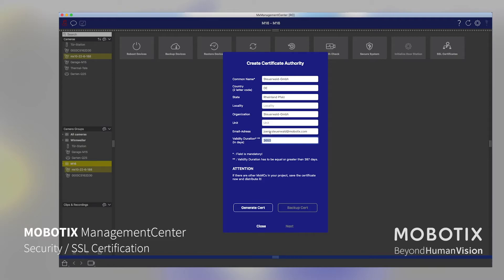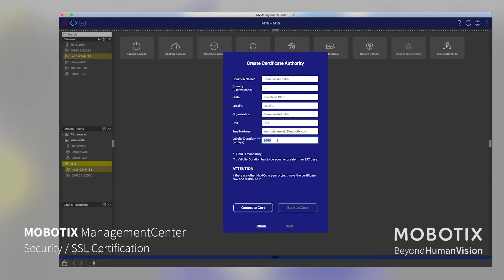Then I'm choosing here the default validation time of that certificate. That is by default 10 years, but you also can choose any other validation time, maybe a year, maybe two years, five years. That depends on your policies in your company.